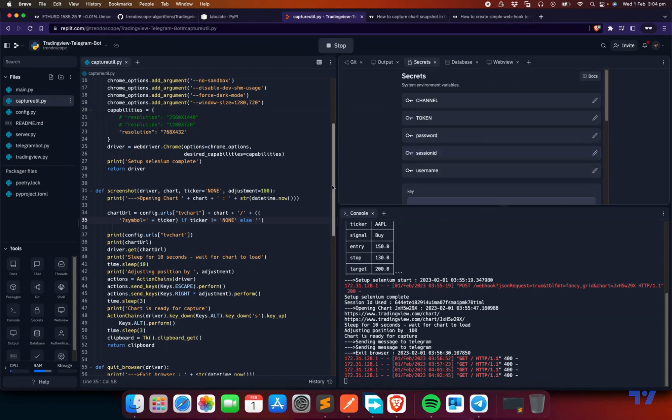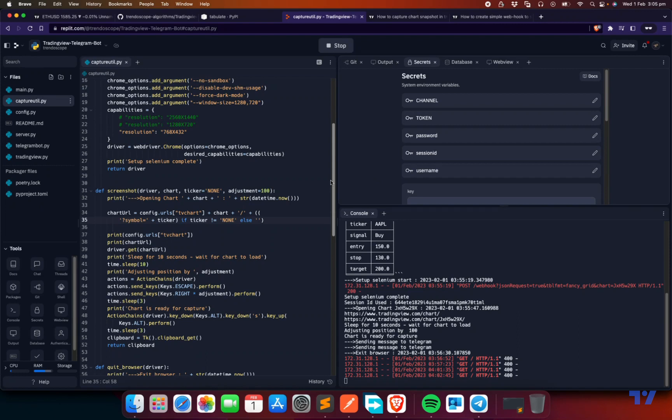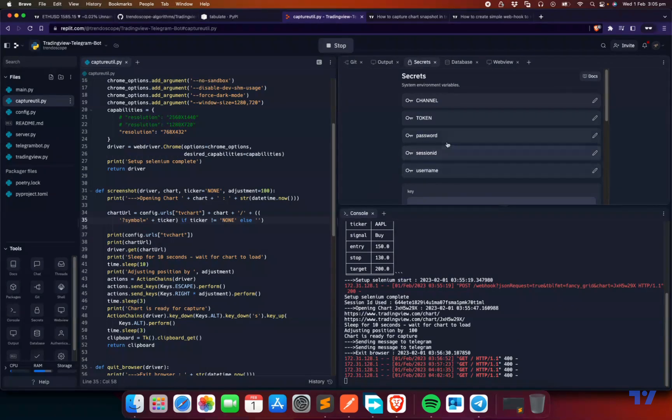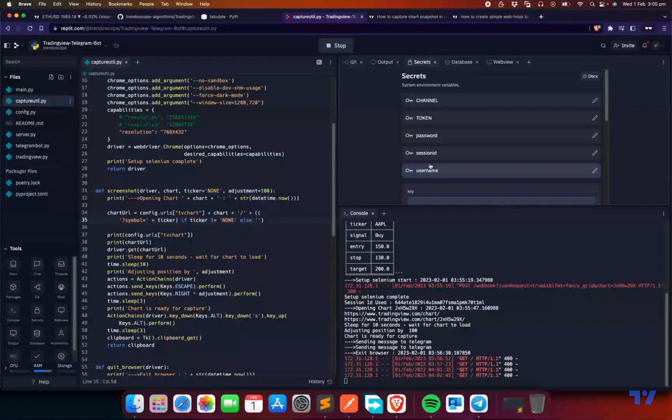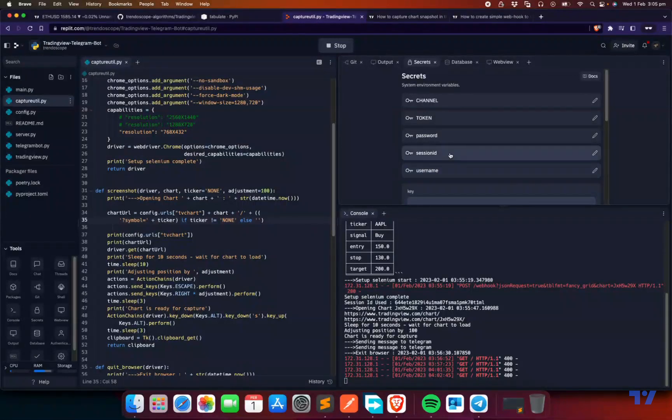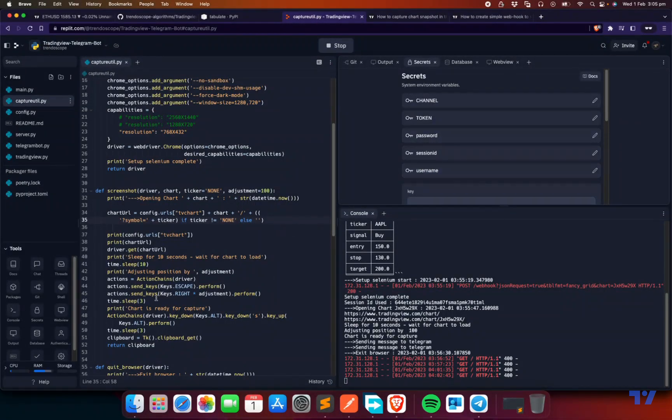The problem with the session ID is it's going to expire after some time. We don't know how long it's going to stay. You may start getting errors after some time and then you have to do this again manually. Adding username and password takes care of this problem. If you don't want to do it manually, add username and password. It will create the session ID internally in the program and rotate it whenever it needs.